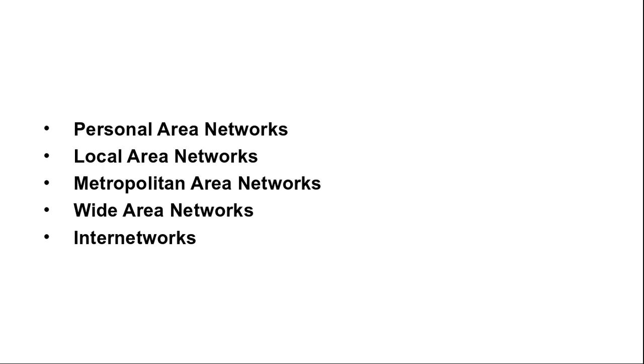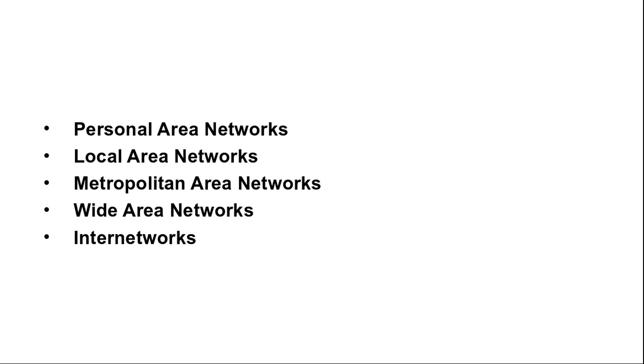Next topic is local area networks. LAN is a privately owned network that operates within or nearby a single building like a home, office or factory. LANs are widely used to connect personal computers and consumer electronics to let them share resources and exchange information. When LANs are used by companies, they are called enterprise networks.